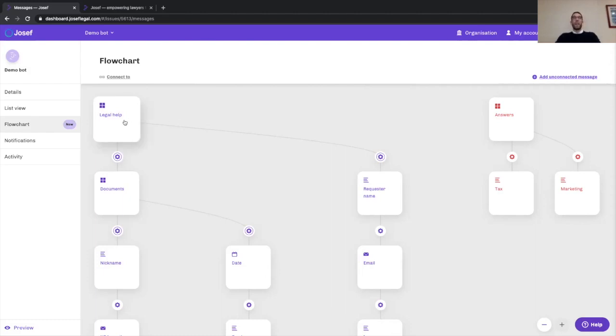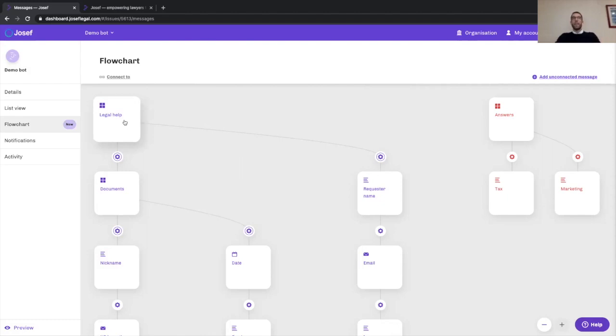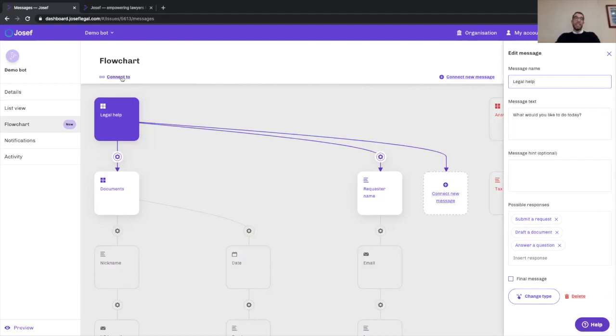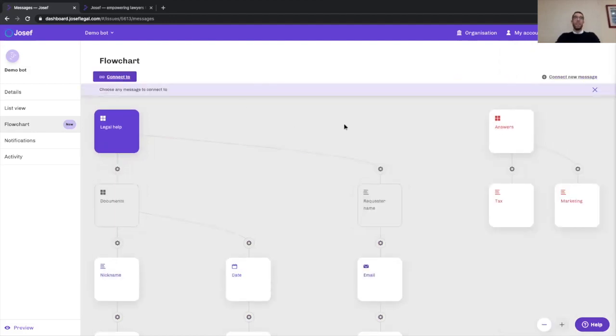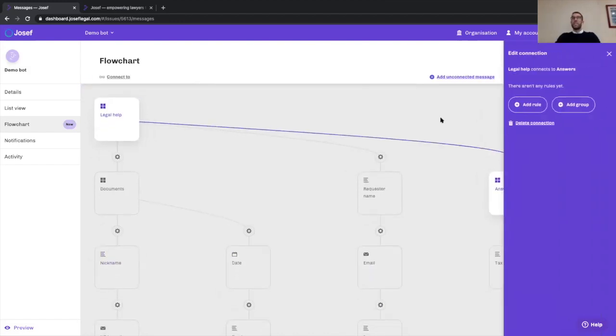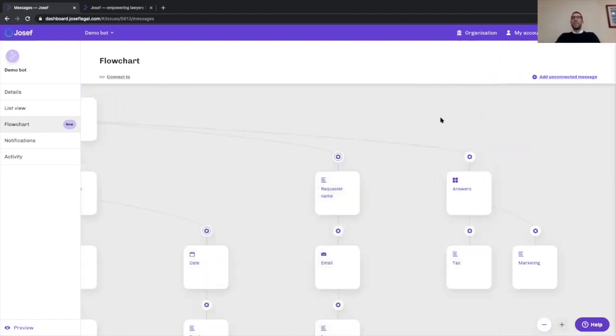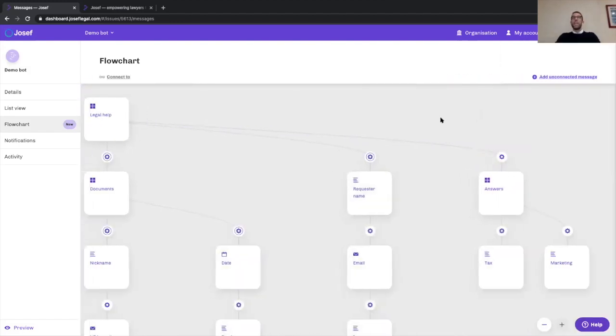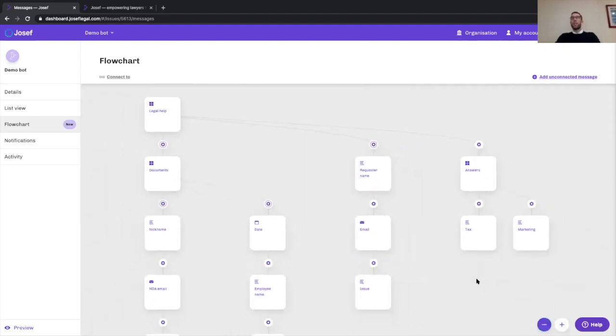What the new flowchart is going to do is allow us to hook up the existing decision tree to that unconnected branch. As you can see here, it's reorganized the flowchart for us so that it conveys really simply and clearly all of the different paths that the user can go down.